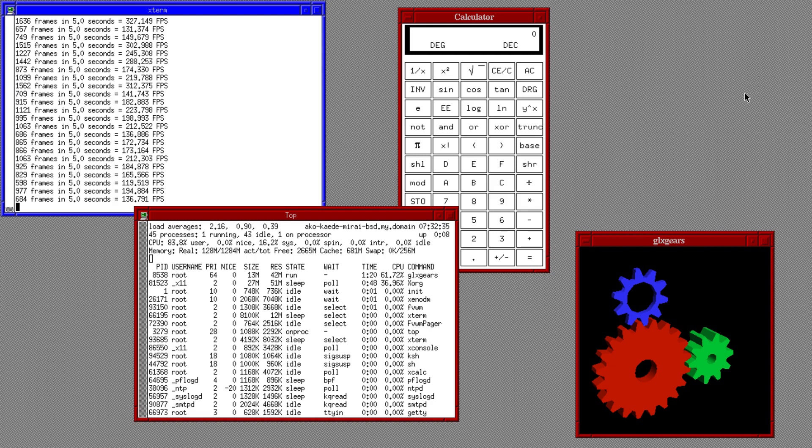Next up, OpenBSD. OpenBSD is a security-focused, free and open-source Unix-like operating system based on the Berkeley Software Distribution, BSD. Theo de Raadt created OpenBSD in 1995 by forking NetBSD 1.0.